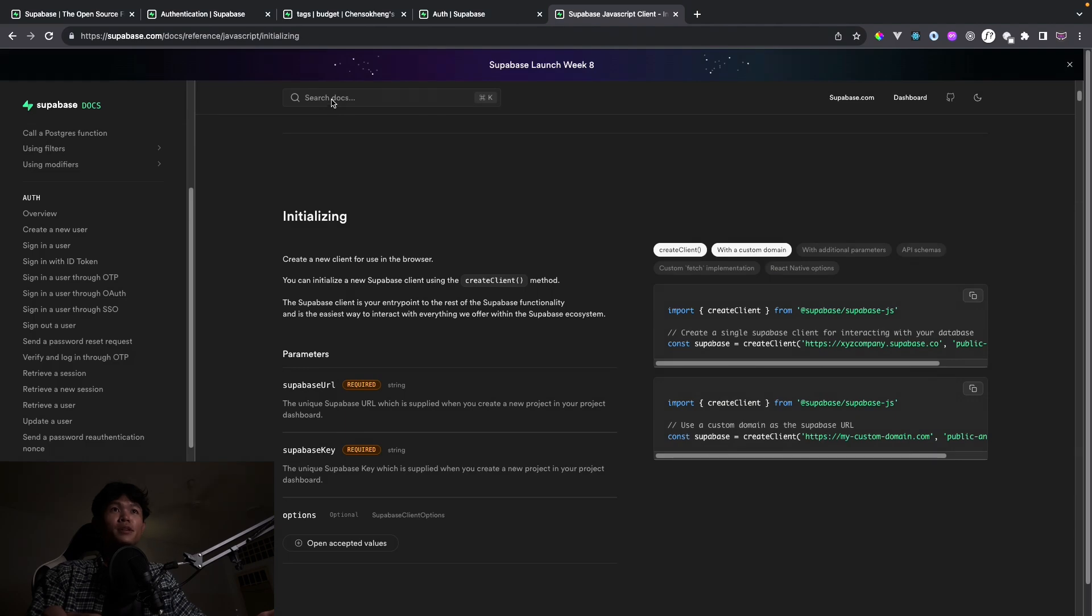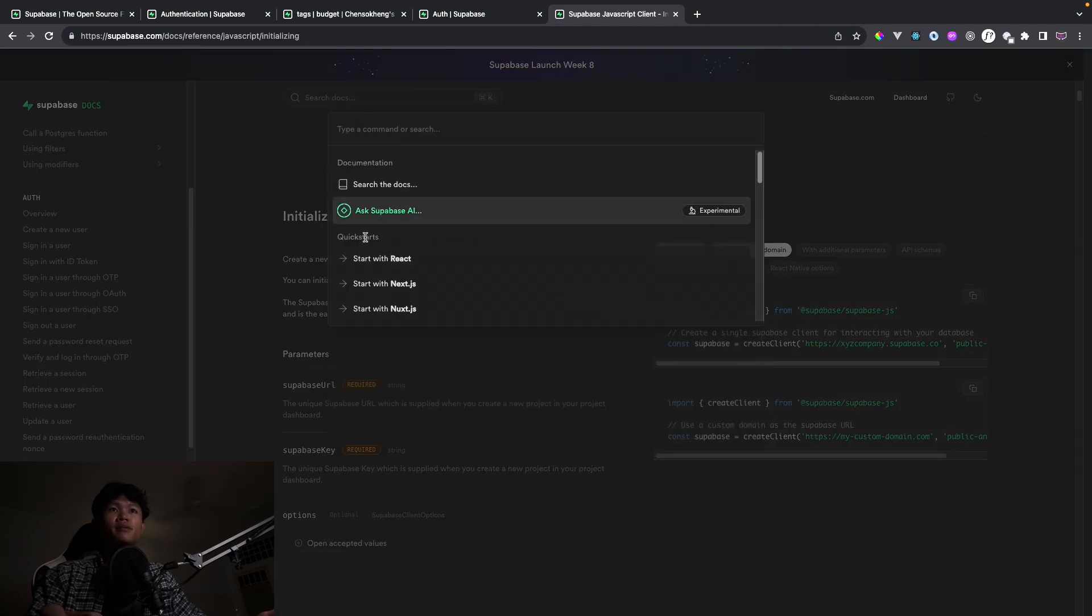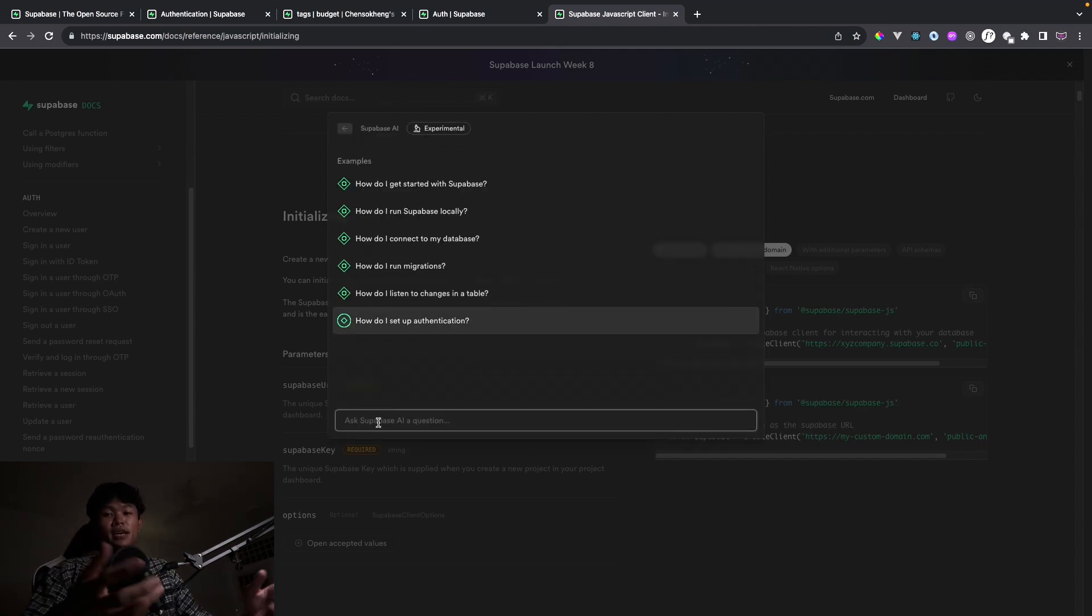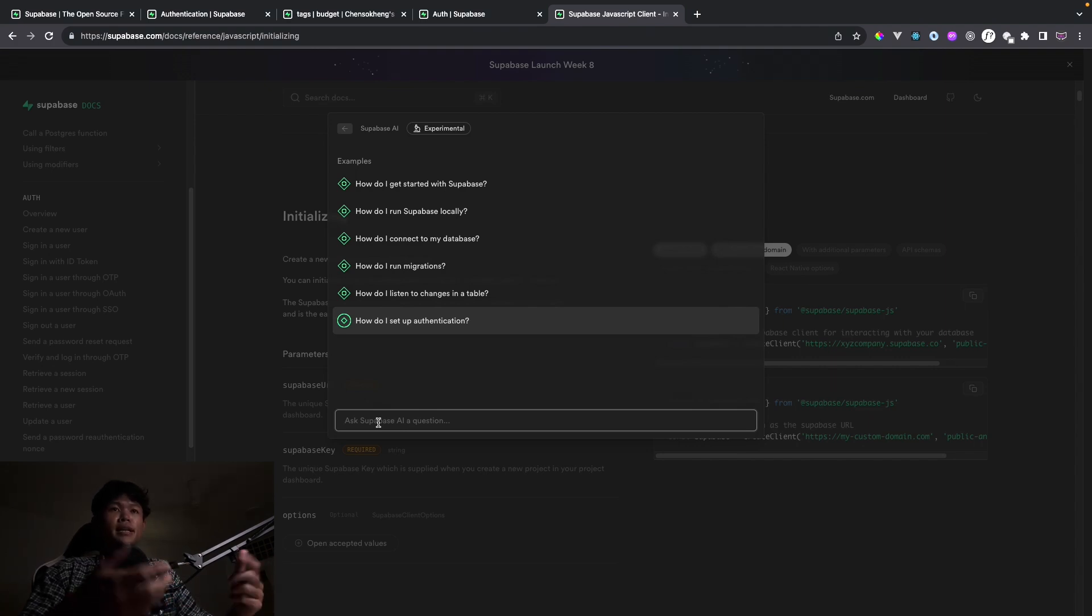If you click on search right here, you can probably see this one as Superbase AI. So right here, you can ask any related question to Superbase, and then it will generate us the answer.